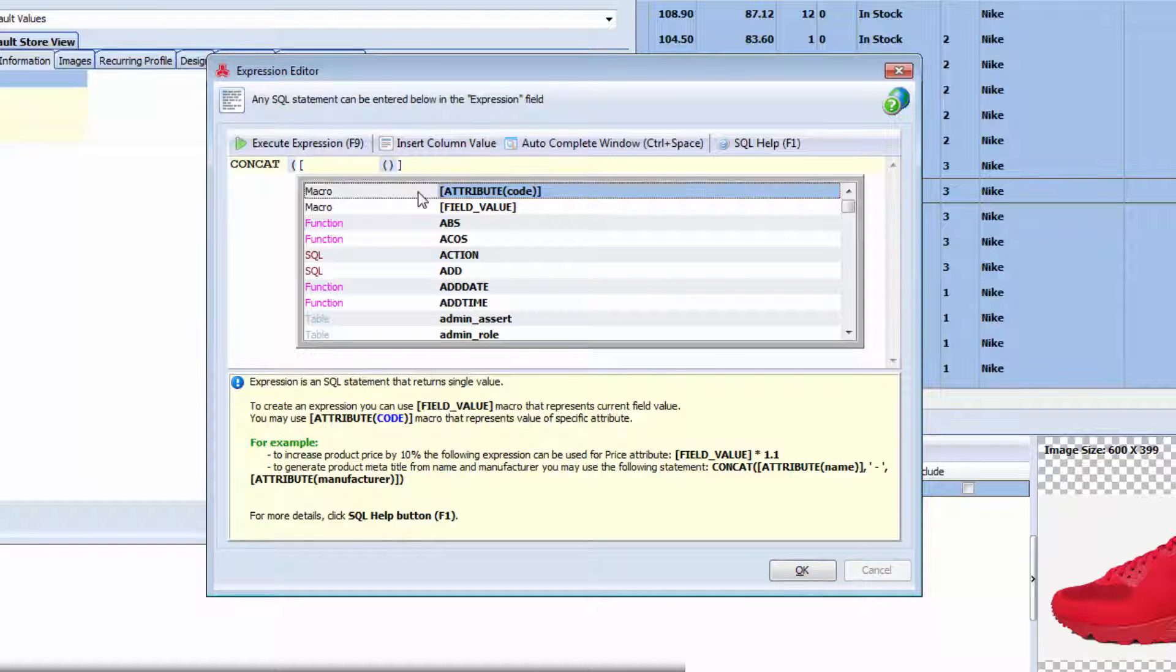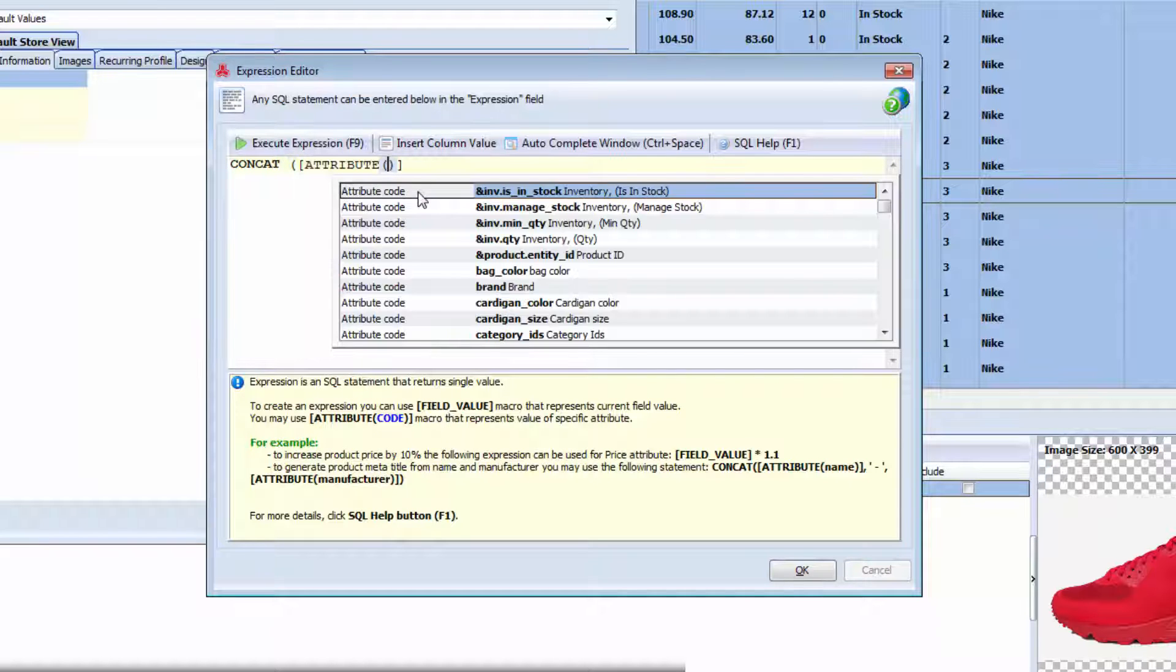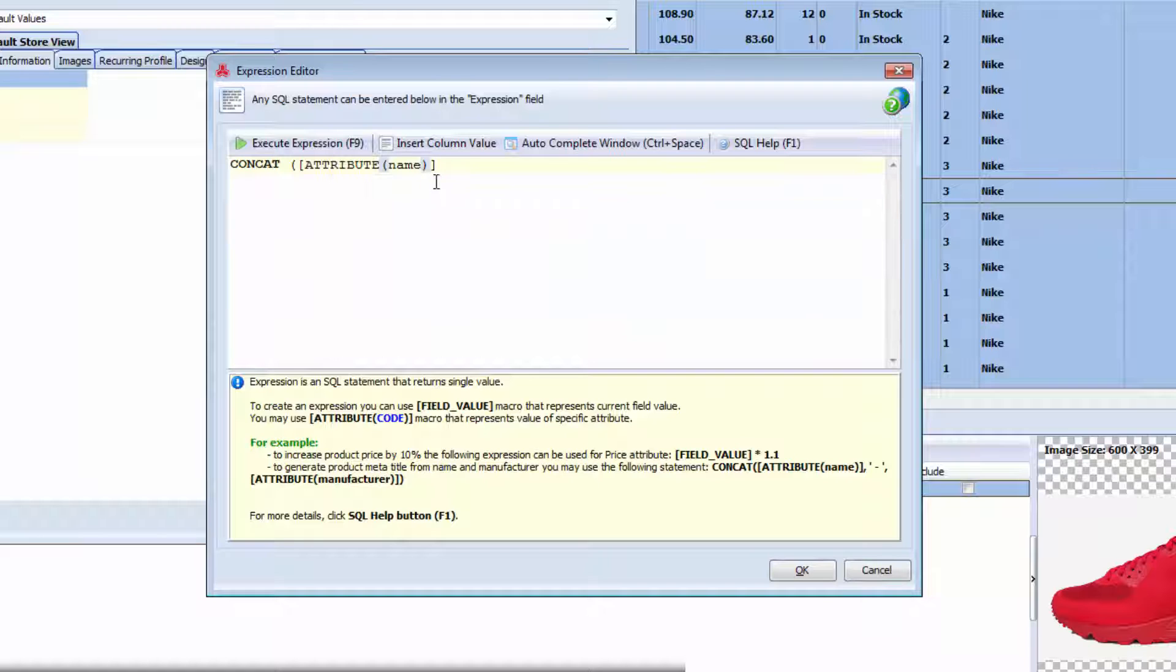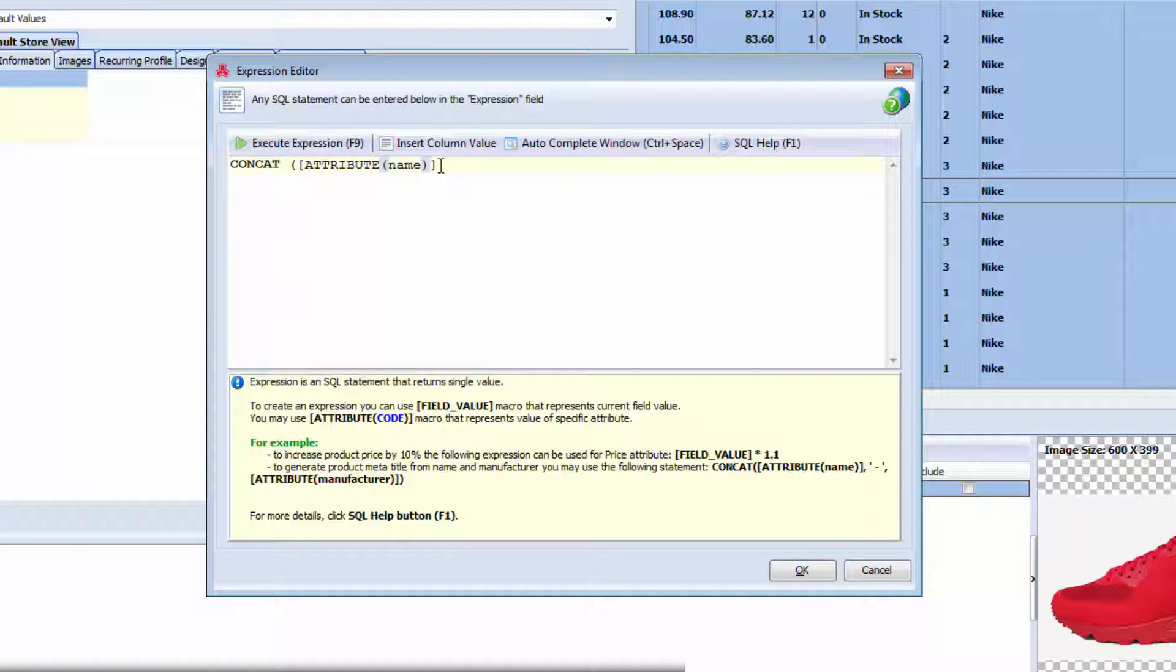You can see the list of attributes values can be retrieved from. I need name to be added first. I select attribute name like this. Now, before I specify next attribute, I need to add some punctuation. It is added in quotes.